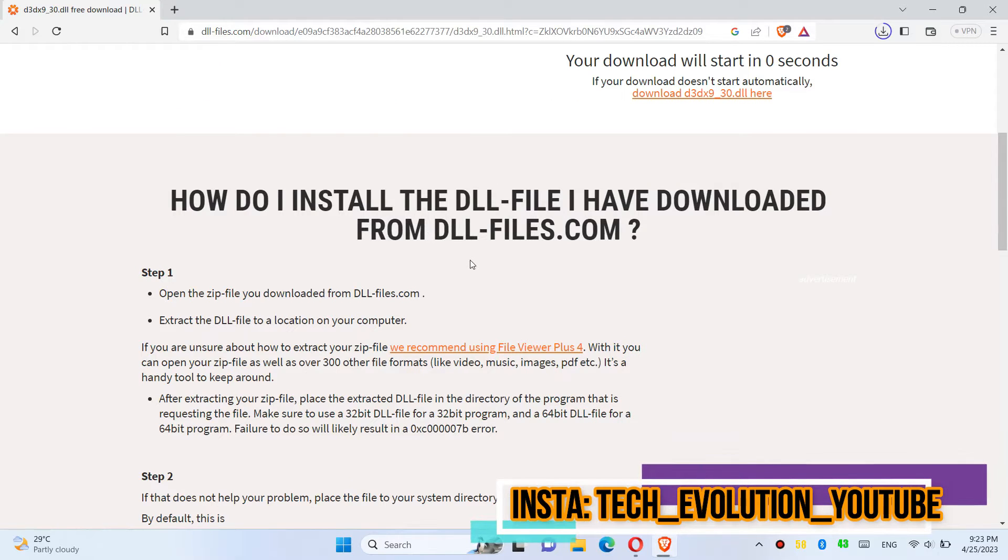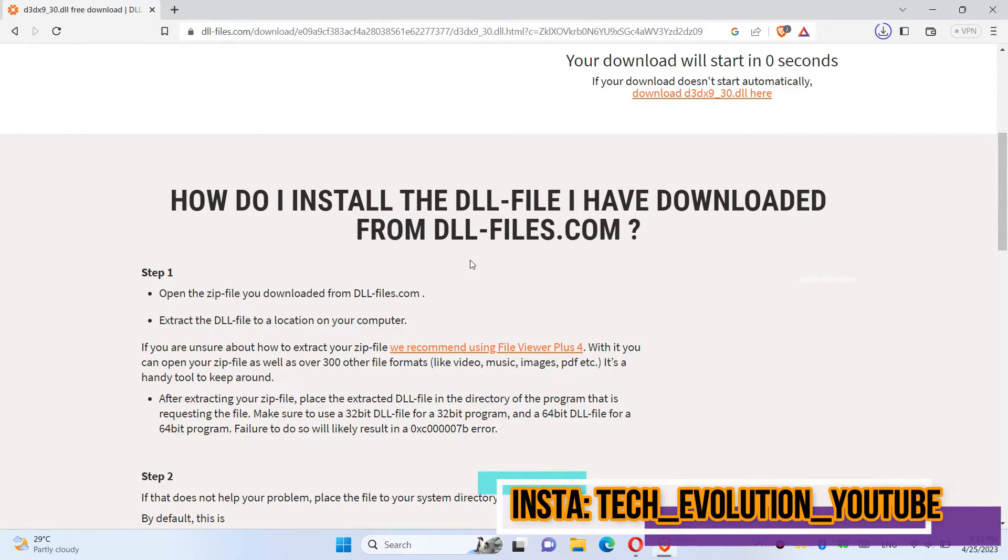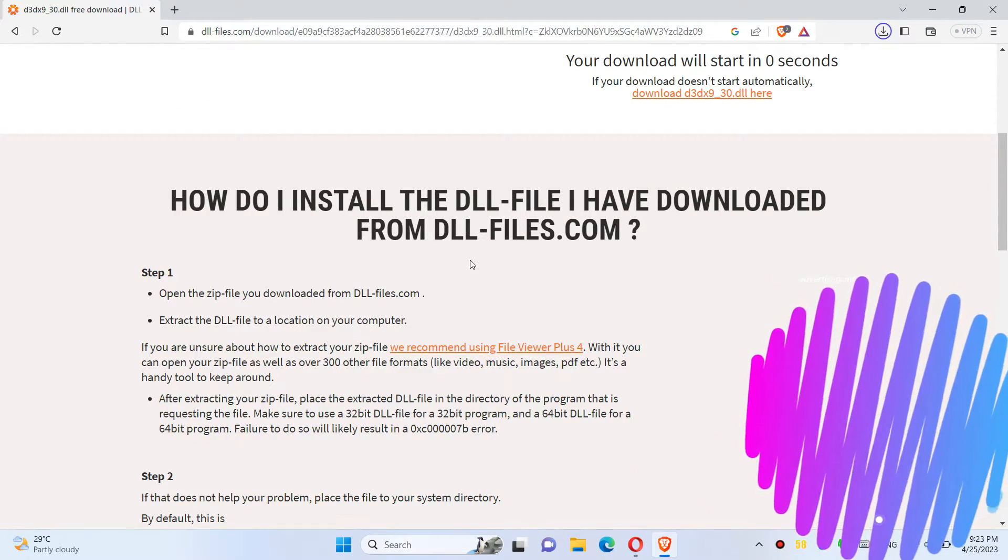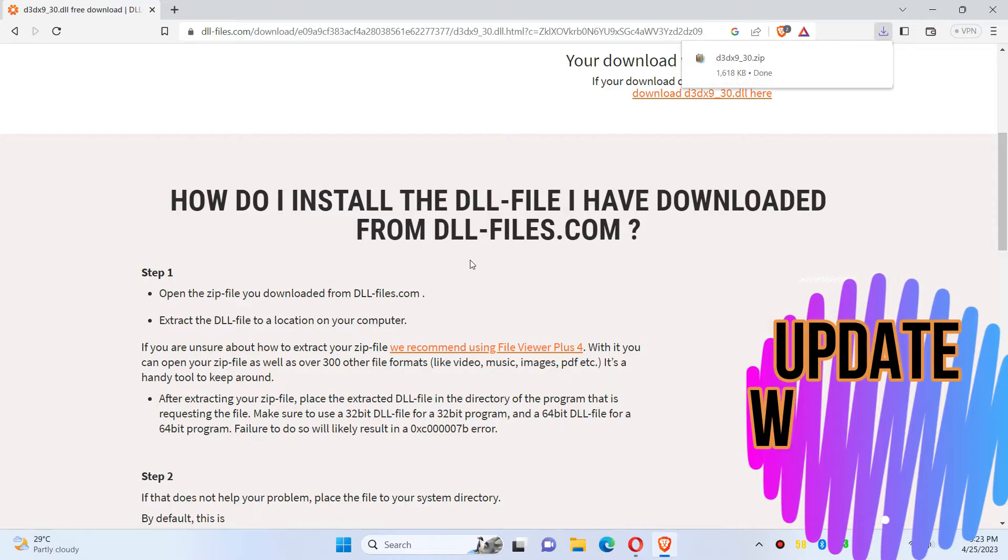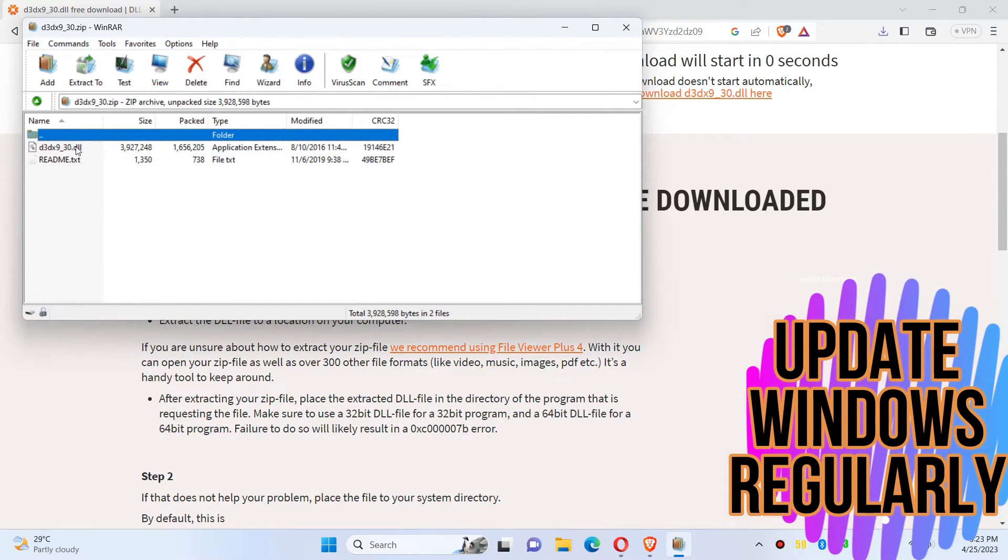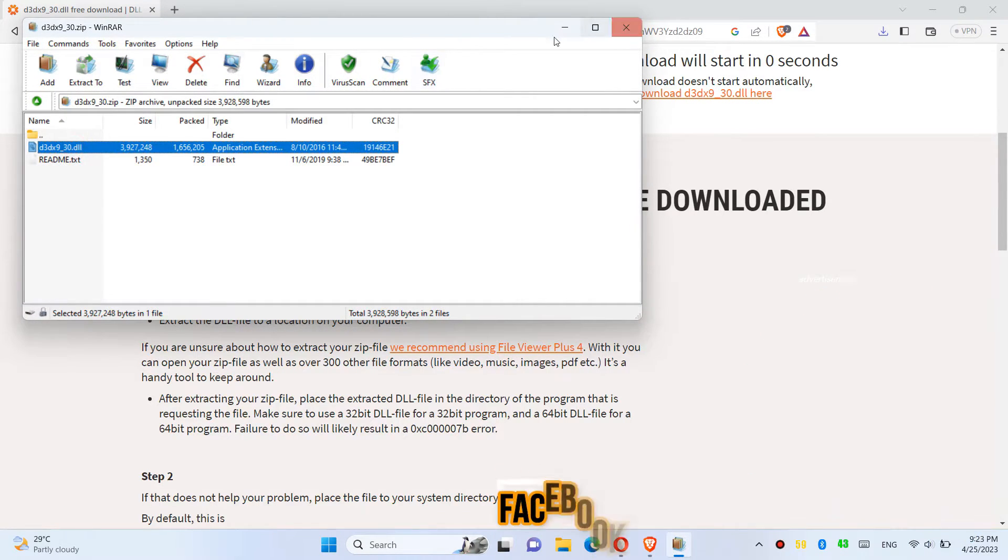You can read the instructions here. As the download completes, hit open. Inside the downloaded zip, we can see the dll file in it.